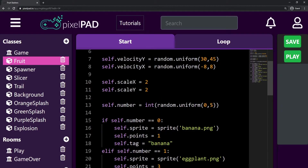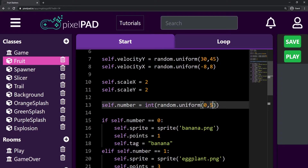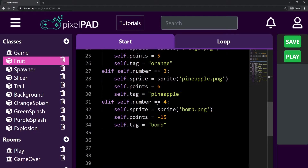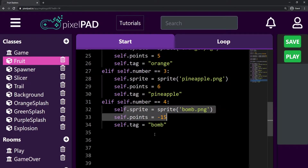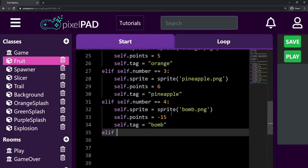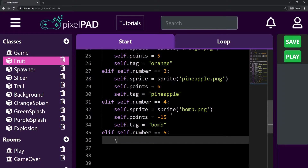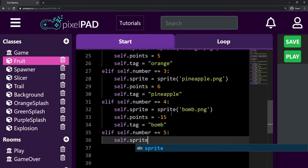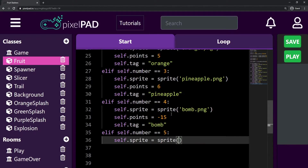Here I'm going to add one more possibility, so instead of being 0 to 5 it's going to be 0 to 6, which gives us a number from 0 to 5. So if the number is 4 it is a bomb, and if it's not 4, 3, 2, 1, or 0, then check if self.number equals equals 5. If it is equals 5, first I want to set the sprite to be the watermelon sprite, watermelon.png.